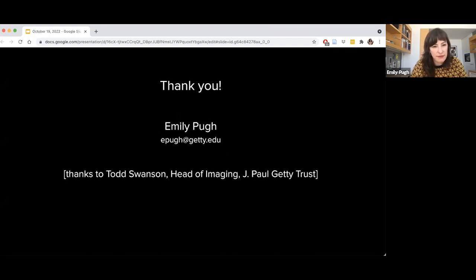Thank you so much Emily for that really rich and incredible talk. I want to invite members of the audience to put questions in the chat which we will see, and there already is one, so Austin and I will give a couple of minutes for people to think about their questions. I want to start — I always want to first of all say well done to the Chinese art historian who managed to mispronounce Ed Ruscha's name before we were even out of the gate.